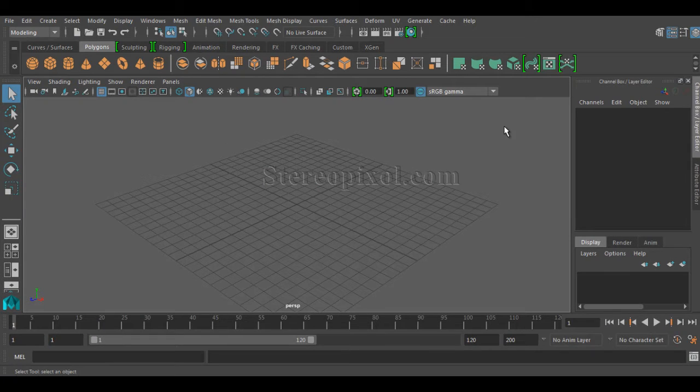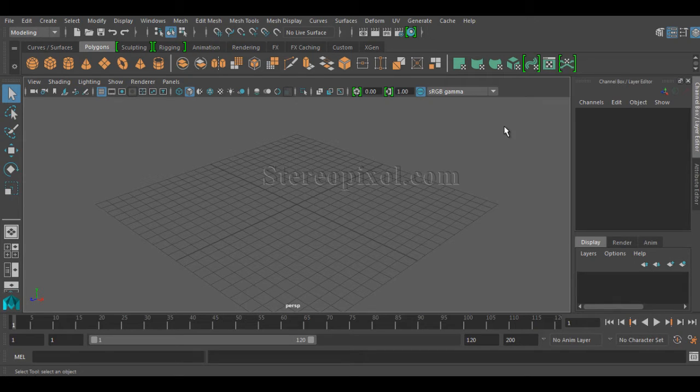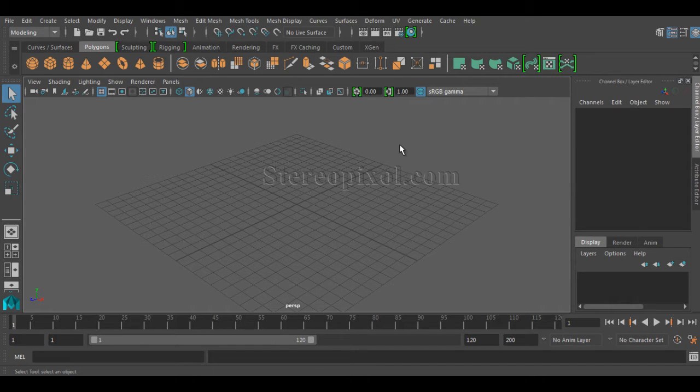Hello, welcome to Studio Pixel. This is a very short tip for those people who are actually starting Maya 2016 for the first time. If you start Maya 2016